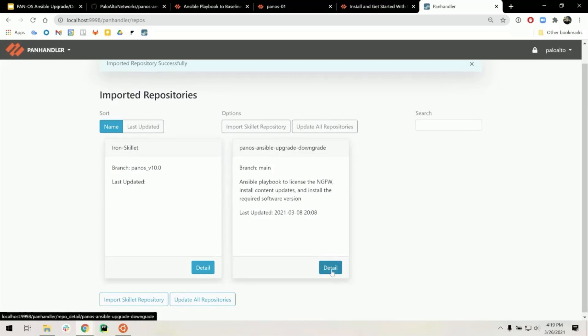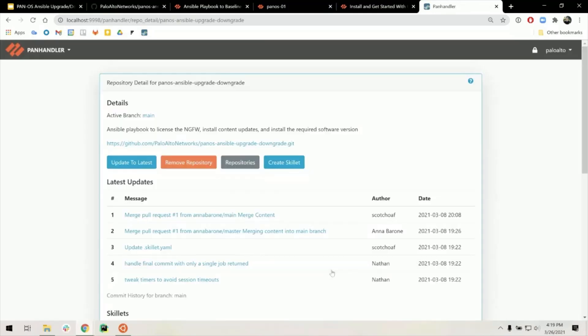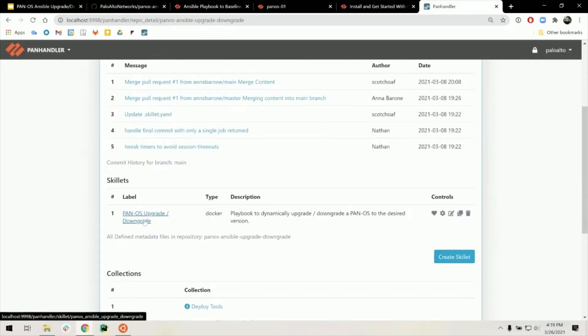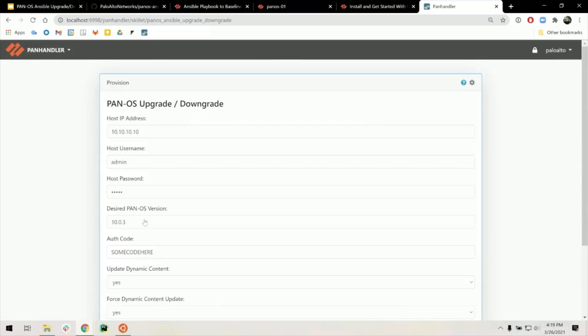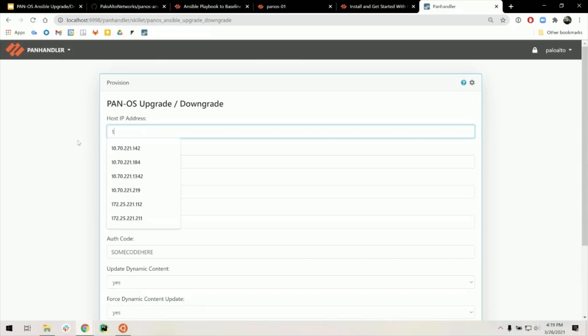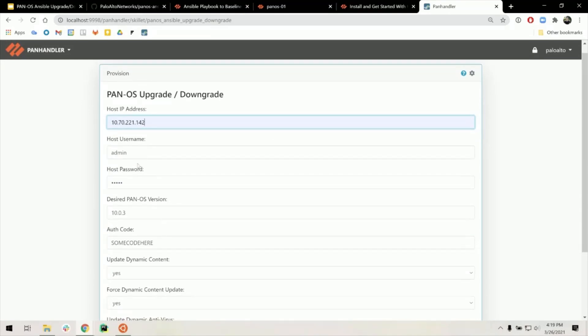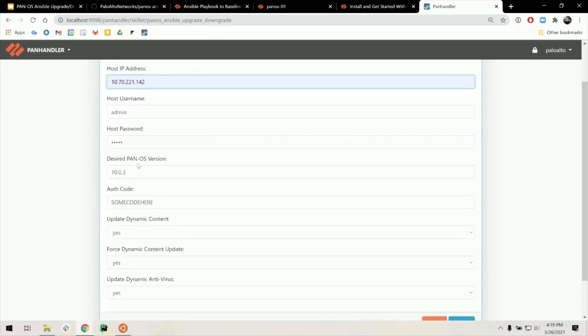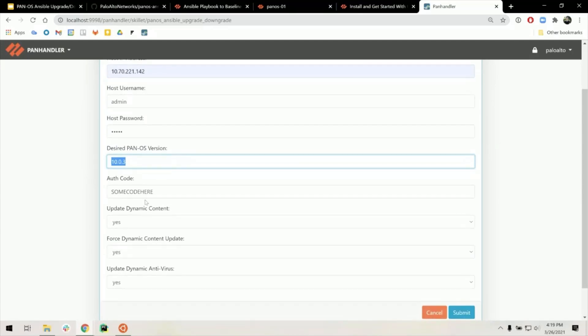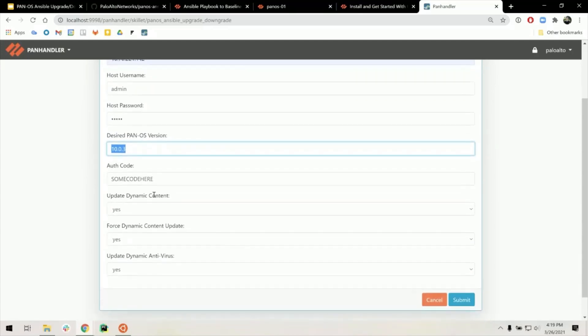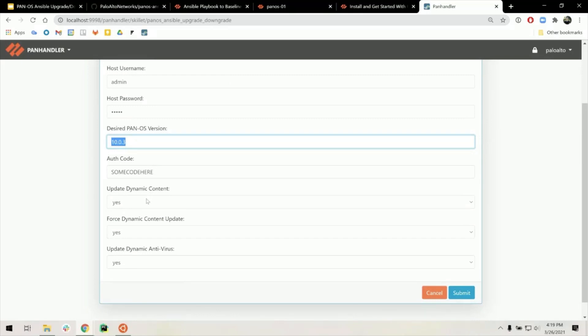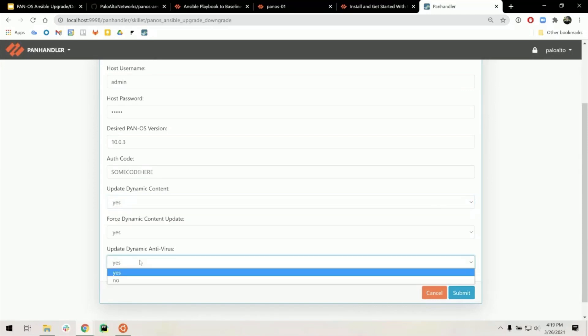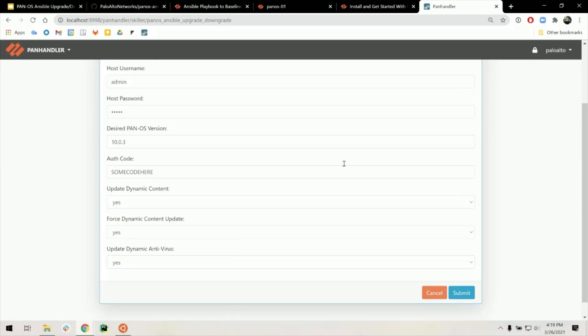That should pop up on your imported repositories page. We're going to run the PanOS upgrade downgrade. So this is very similar to the dash e parameters that were given to you. So all you have to do is put in your IP address for the firewall, the user name, password, desired PanOS version that you want your firewall to give. You can get to the pre-activated authentication code for licensing. And then you get to decide whether or not you want to update dynamic content or the antivirus. Once you have all of those filled out, you just click submit and run it.